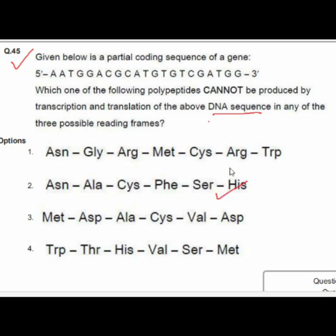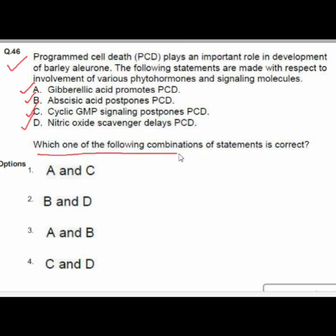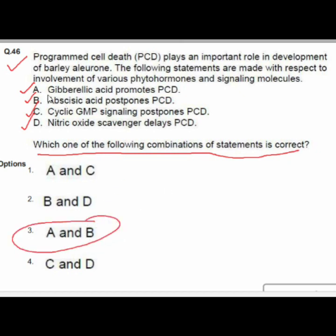Question 46 covers programmed cell death (PCD) in barley aleurone development involving phytohormones and signaling molecules: A — gibberellic acid promotes PCD; B — abscisic acid postpones PCD; C — cyclic GMP signaling postpones PCD; D — nitric oxide scavengers delay PCD. Option 3 is correct because gibberellic acid promotes PCD and abscisic acid postpones PCD.